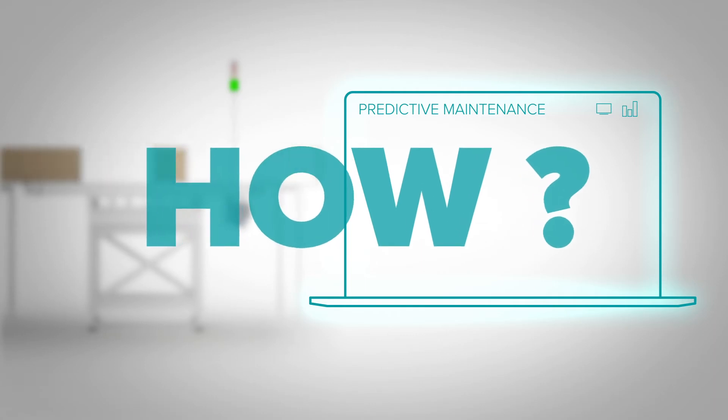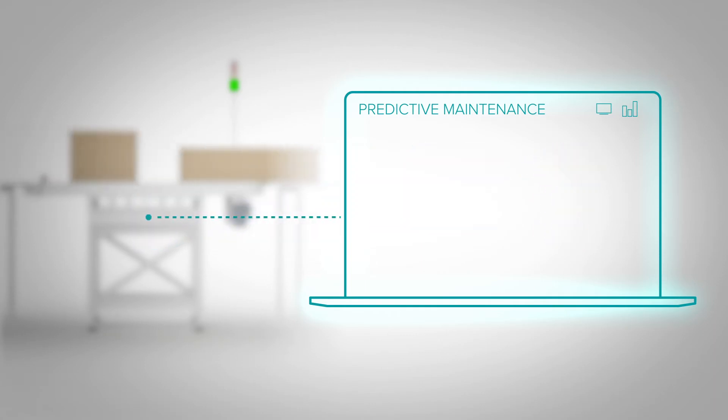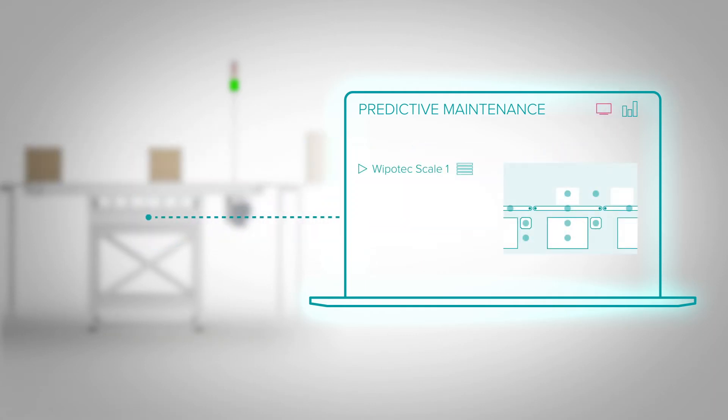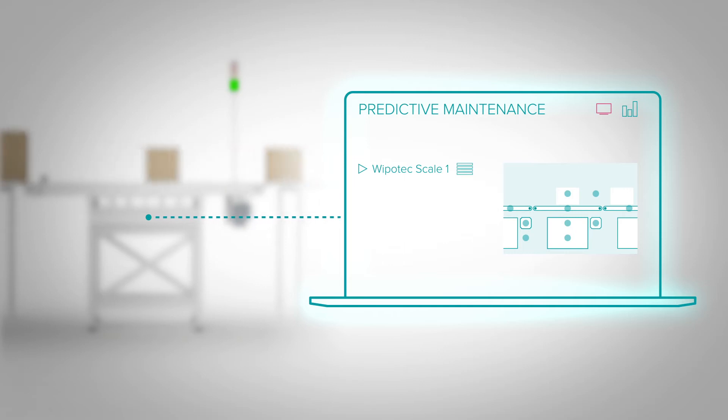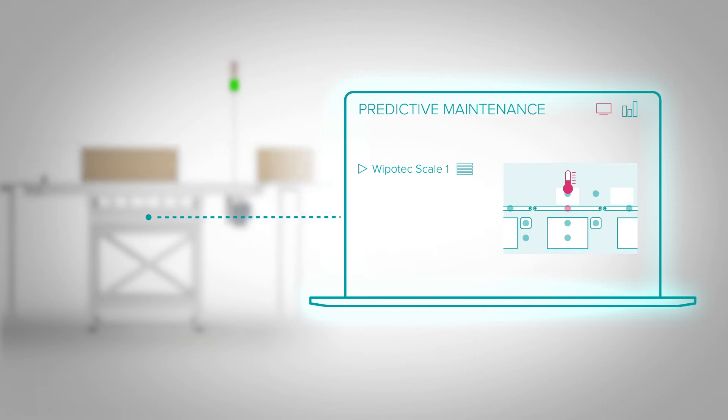The predictive maintenance proactively or on demand displays the status of various machine components. For example, the weigh cell, the conveyor belt, or the motor.